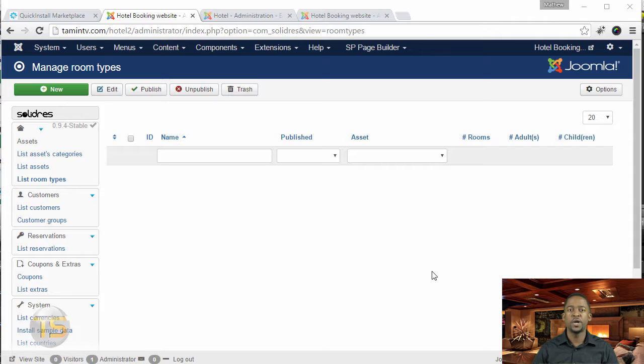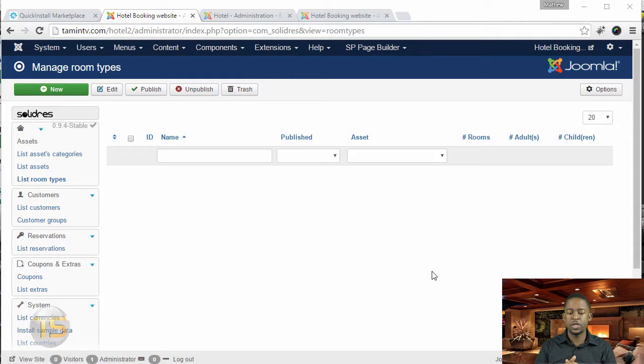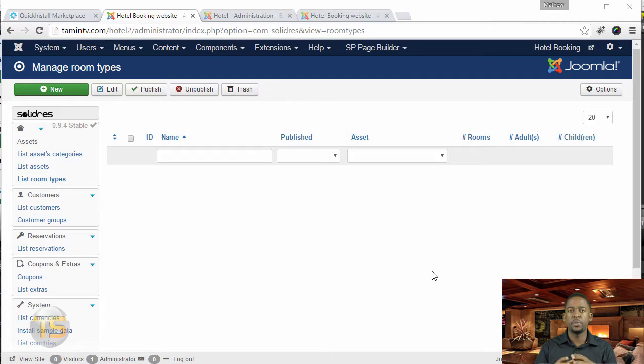In this lesson, we're going to add the room types. Now this is where people are going to see the types of rooms, the pictures, the pricing, the availability.